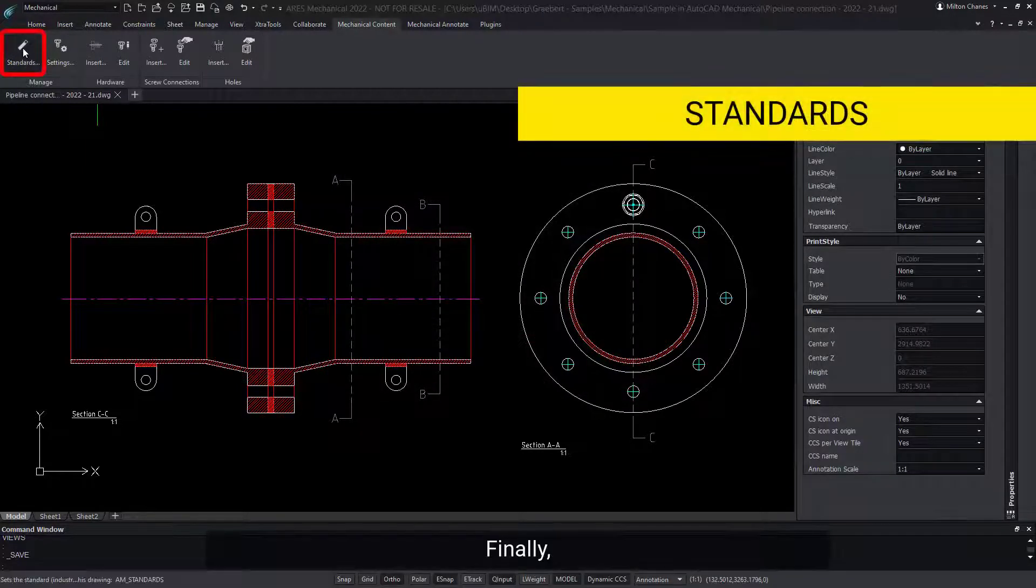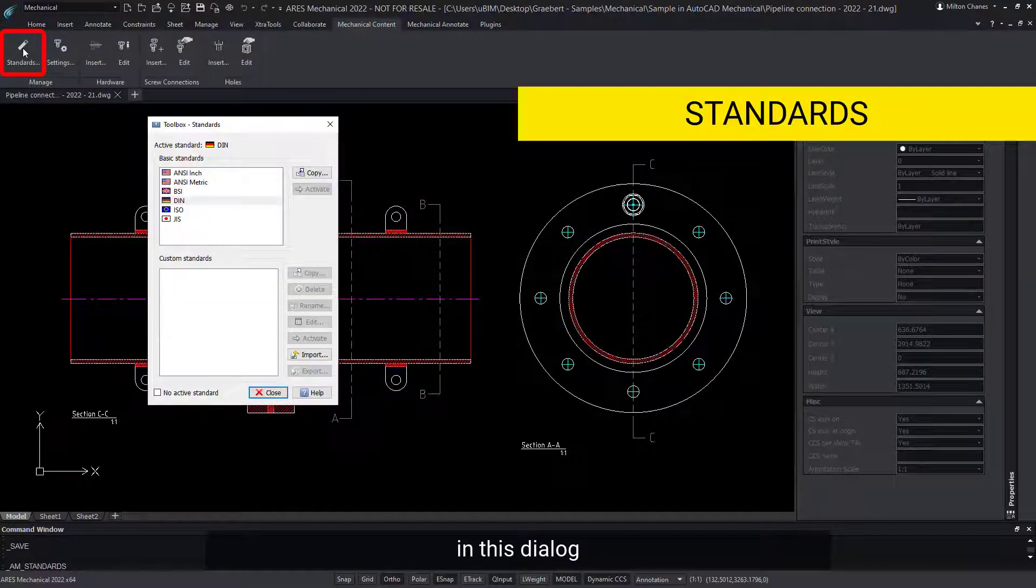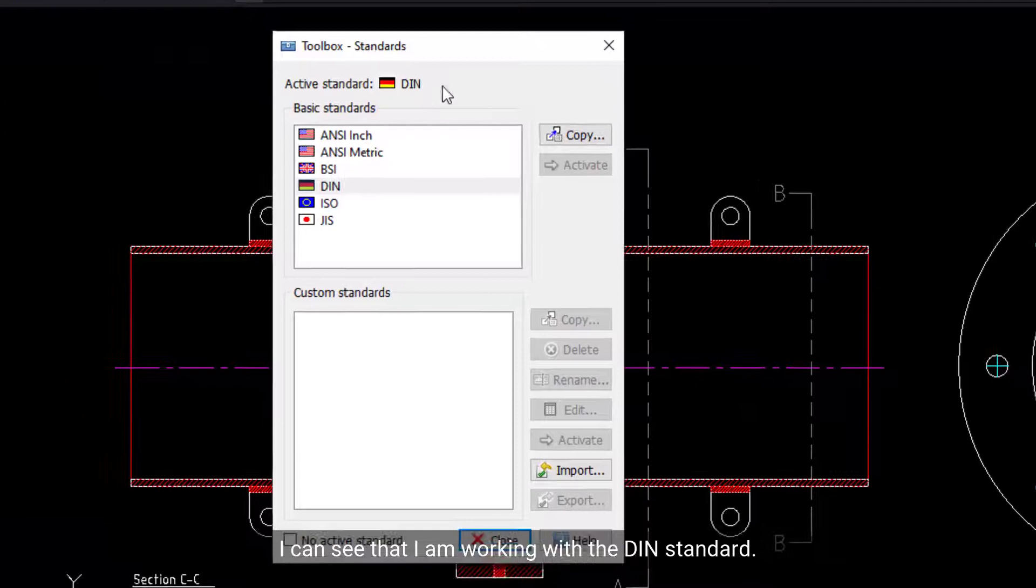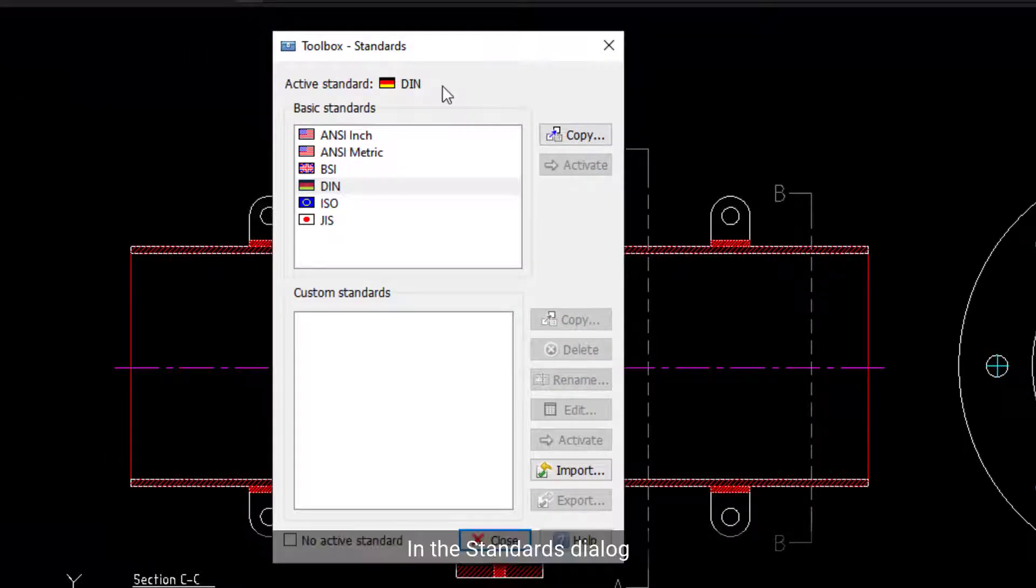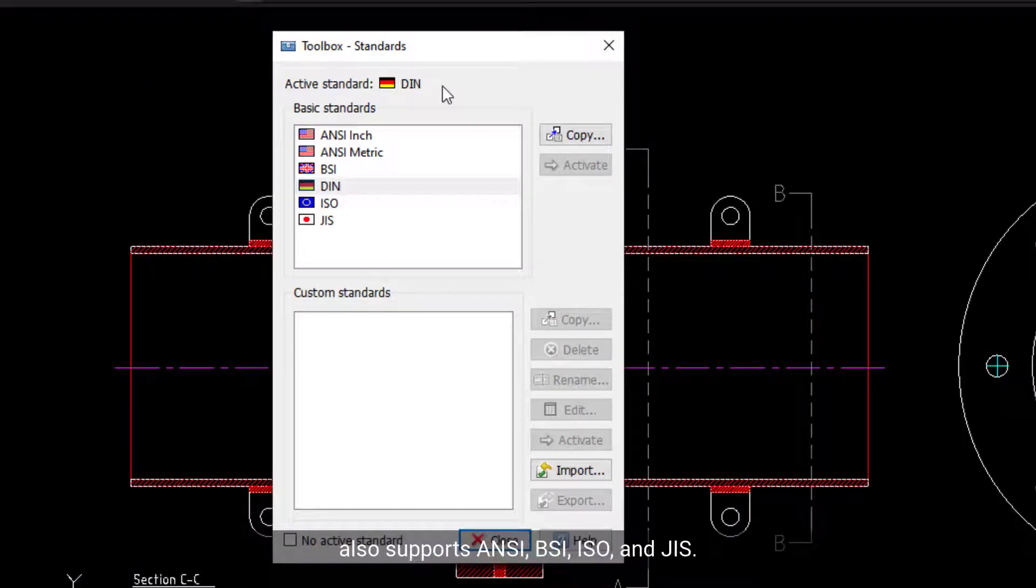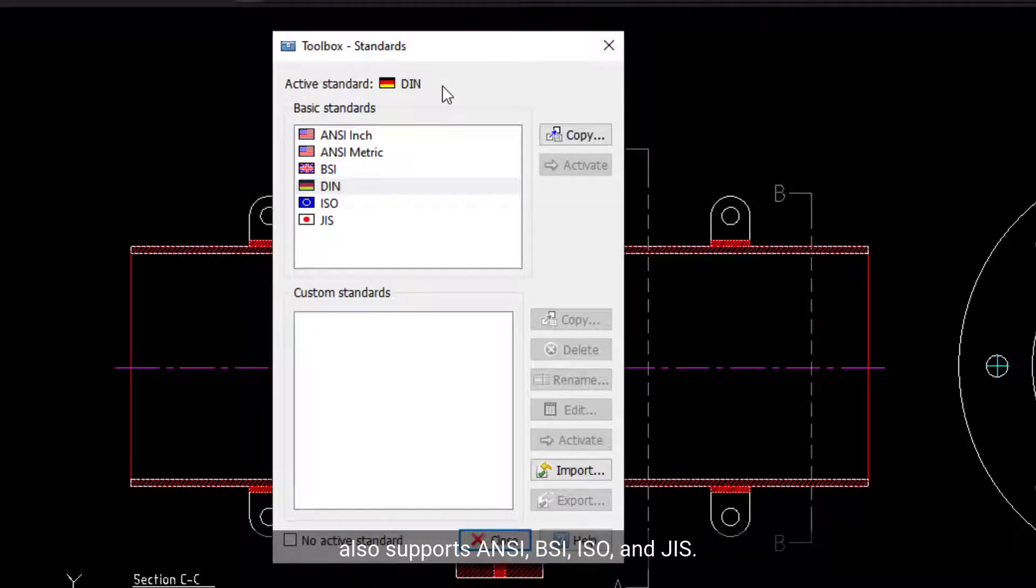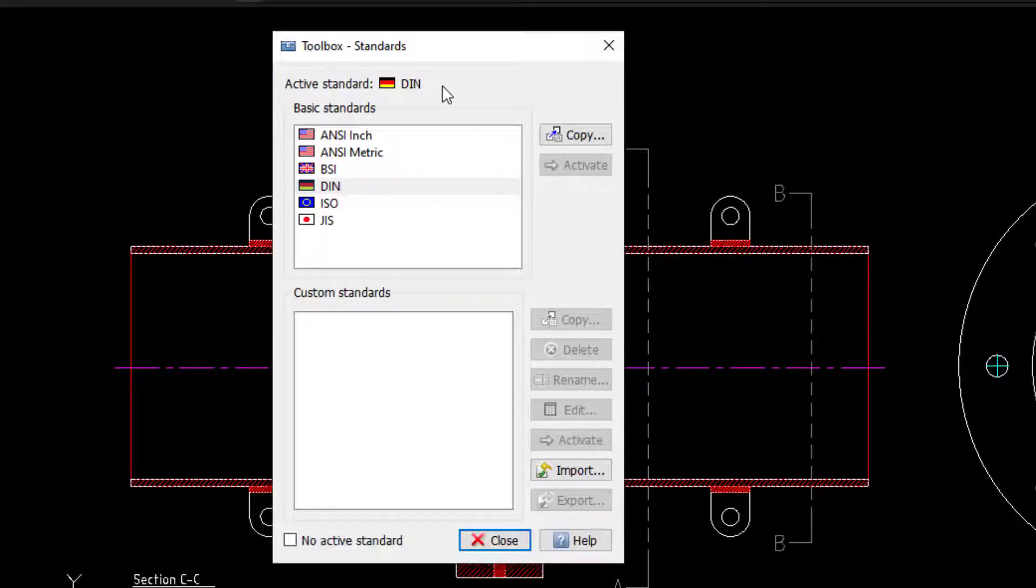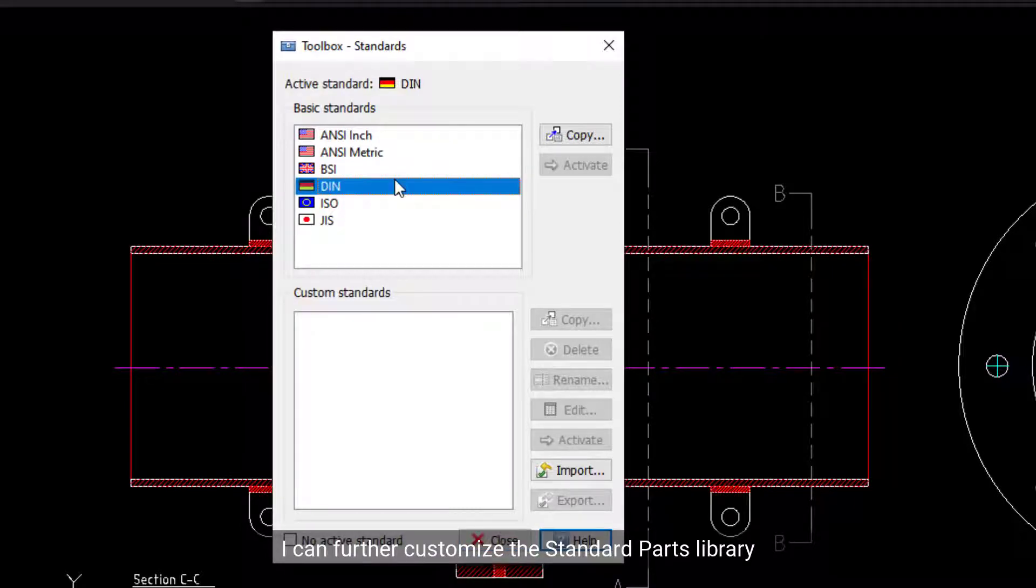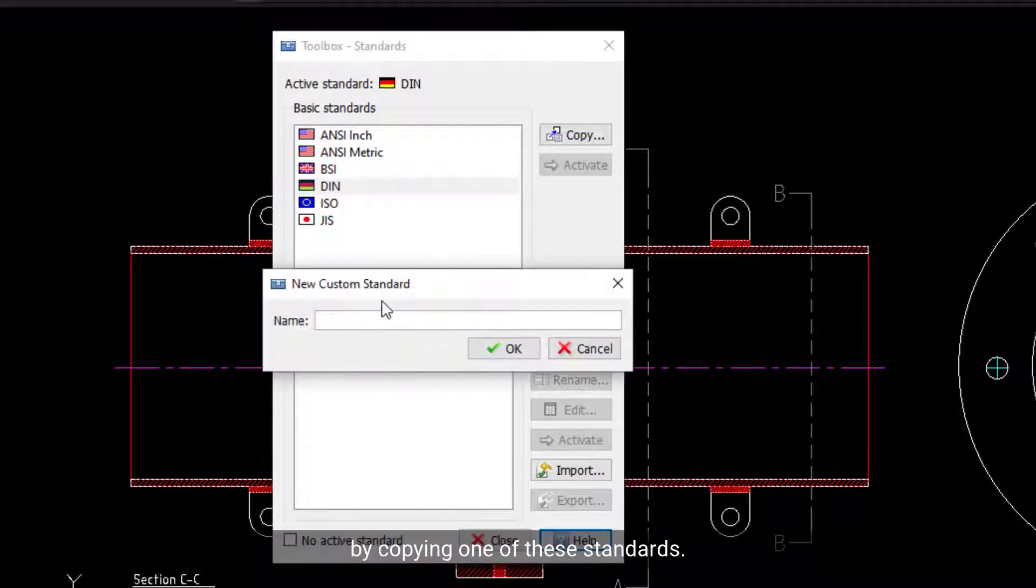Finally, in this dialog, I can see that I am working with the DIN standard. In the Standards dialog, I can see ARIES Mechanical also supports ANSI, BSI, ISO, and GIS. I can further customize the standard parts library by copying one of these standards.